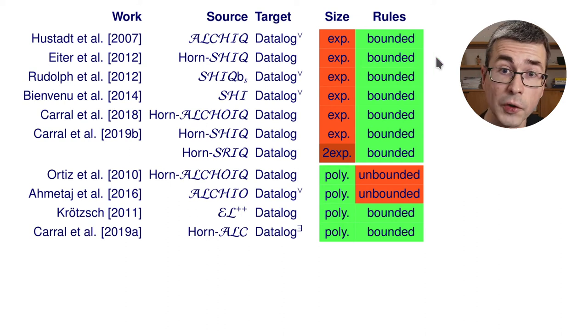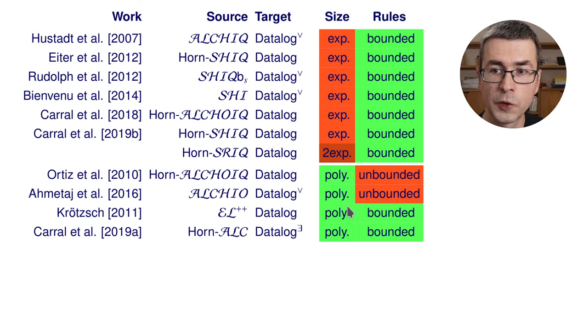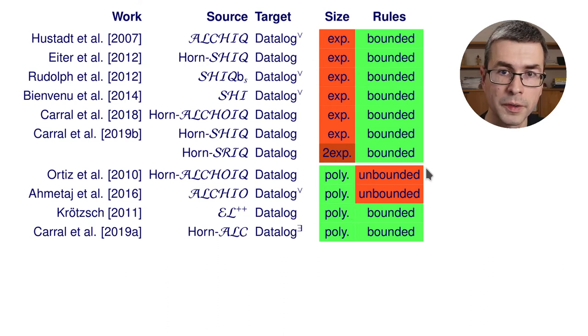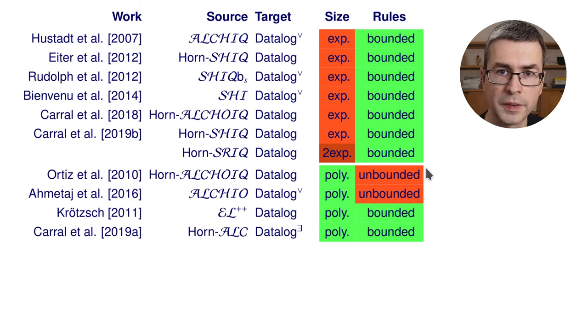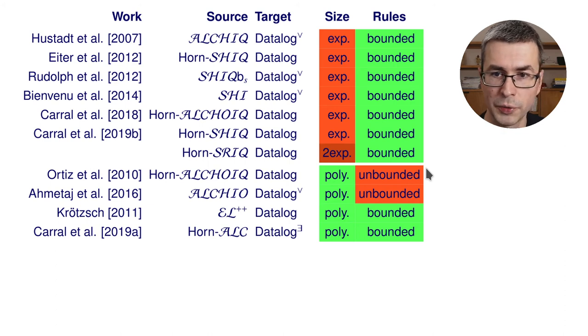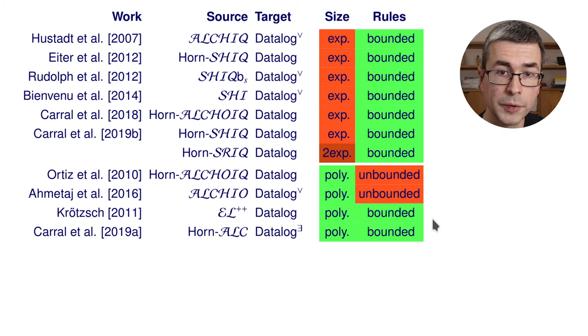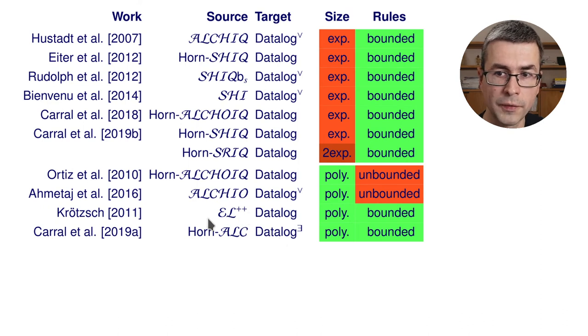The only way around this exponential increase is to consider unbounded rules. But this has its own problems because these rules can easily contain thousands or tens of thousands of variables. And it's hard to find any rule engine that is prepared to deal with such input.